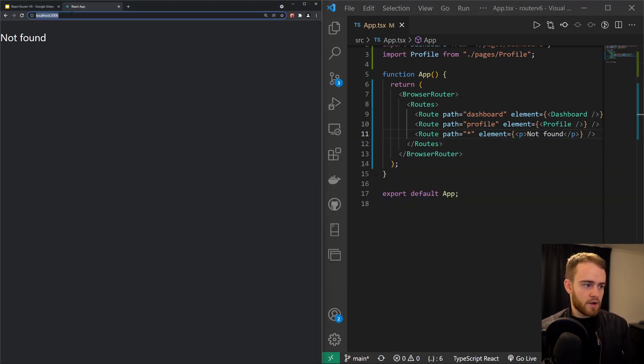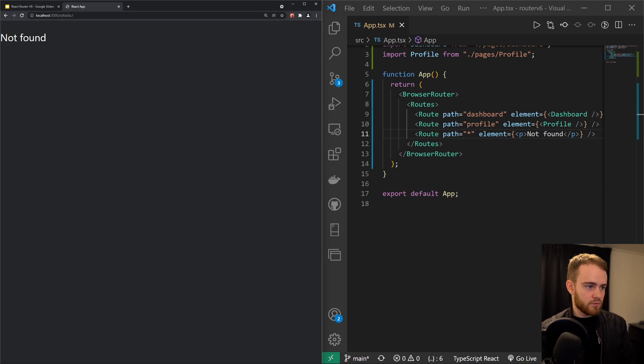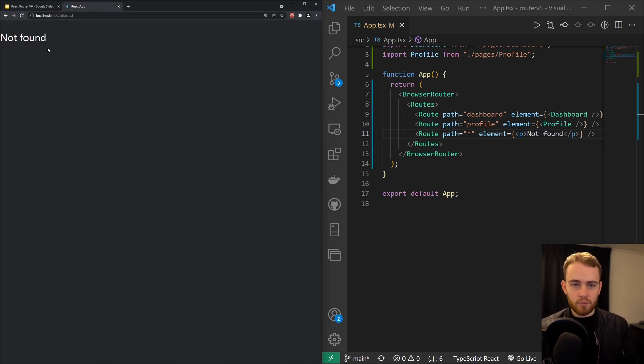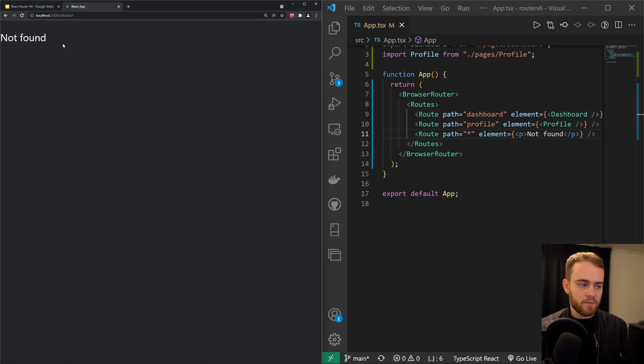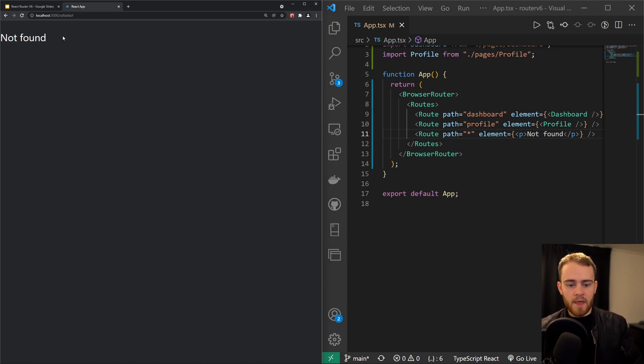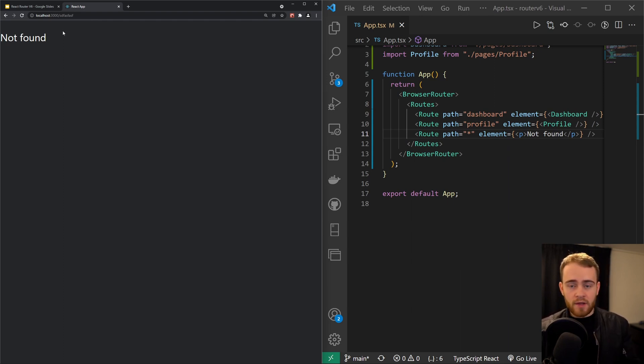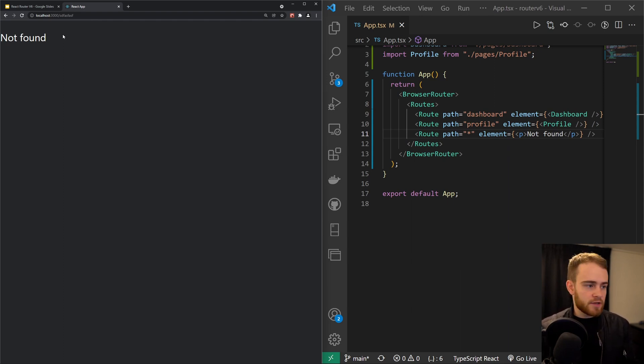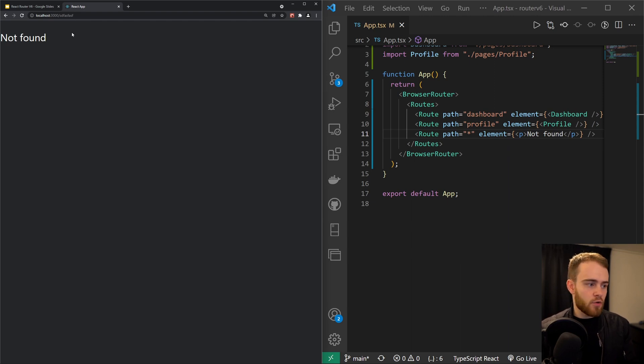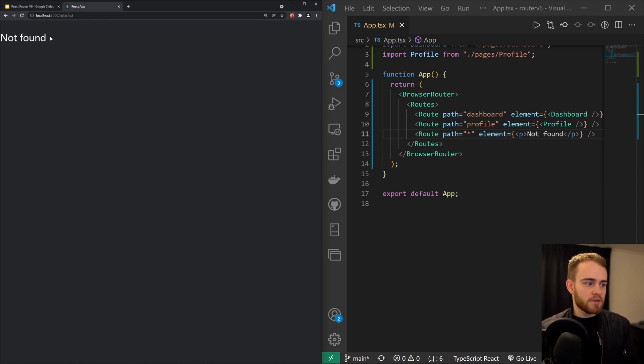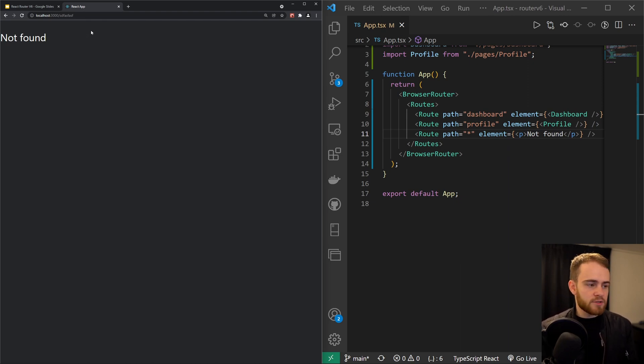So whenever you go to a route that doesn't exist, you will see the not found component or in this case the paragraph with the text not found. Now you might want to redirect the user, maybe after a couple of seconds back to maybe your home page or something like that, or have a button on there. But I would definitely not recommend you to immediately redirect back to the home page because from an SEO perspective, that's just not a good thing to do.